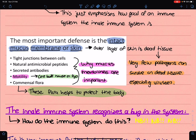The most important defense is an intact mucous membrane or skin. It's mostly the inner layer, because the outer layer of the skin is dead and most microbes can't live on dead tissue. The mucous membranes are important because they have natural antimicrobial peptides, they secrete antibodies, they are motile — they move the whole time so a pathogen can't build on something that is moving — and they also have commensal flora, which helps protect the body.